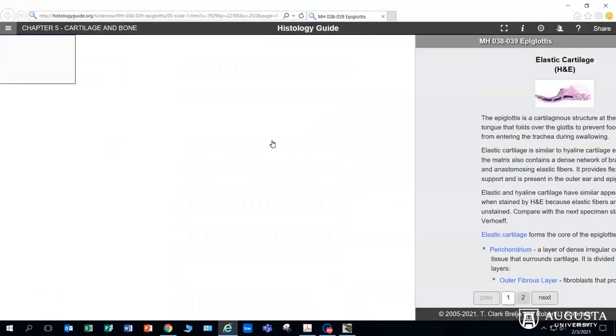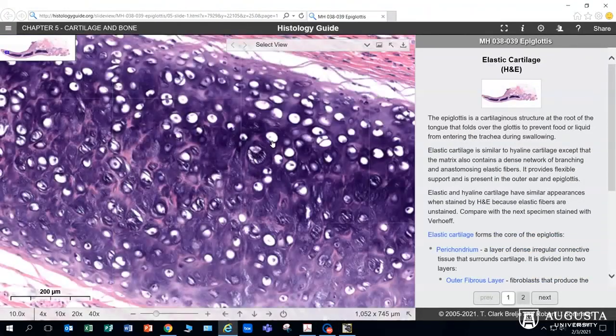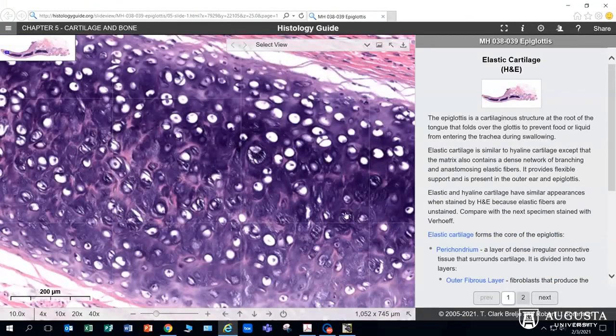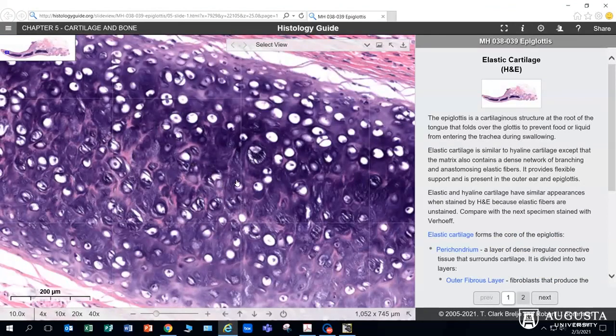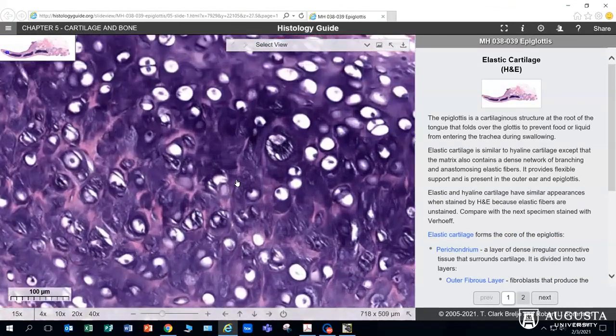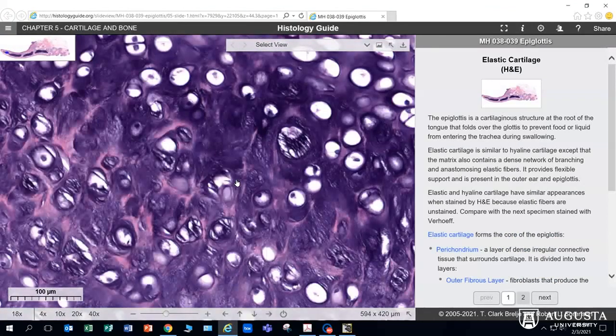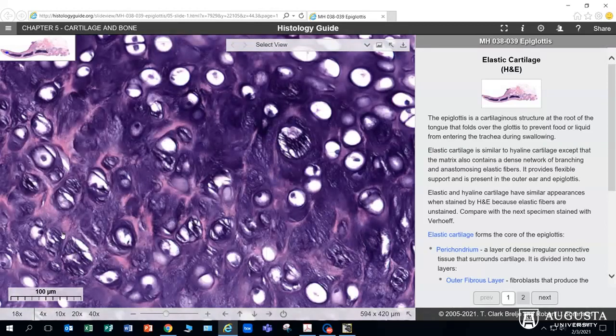So here we have elastic cartilage. We see those beautiful lacuna with chondrocytes inside, and we see elastic fibers in between. So look at all these elastic fibers here; you can actually see them overlapping the lacuna in some spaces.